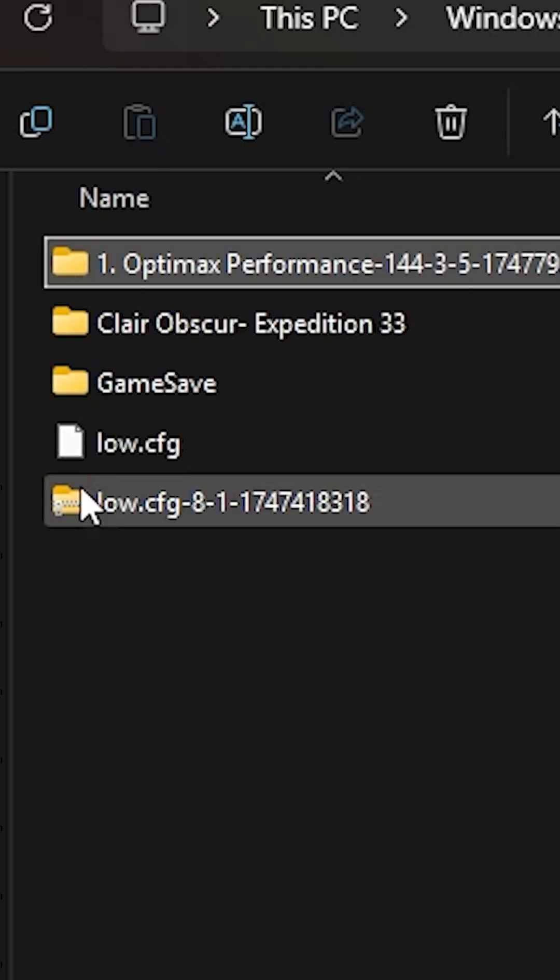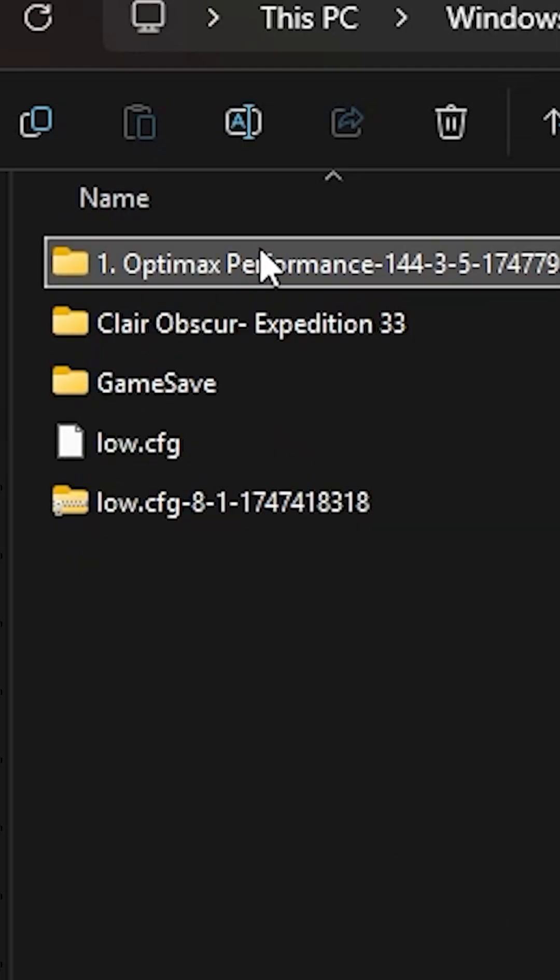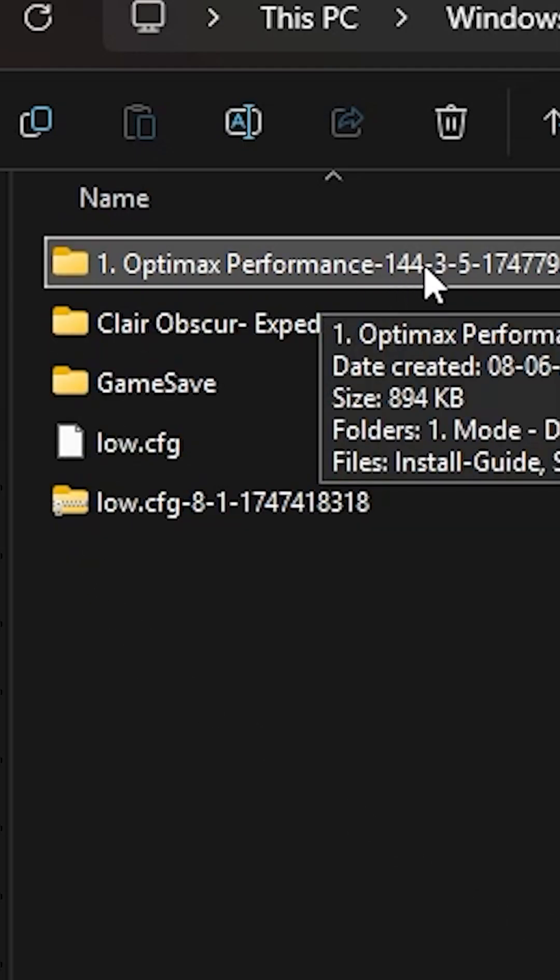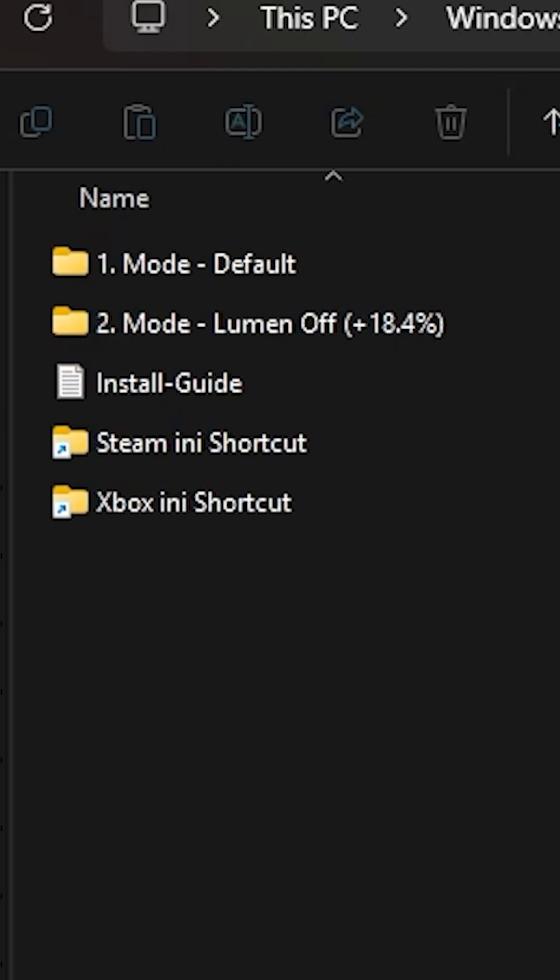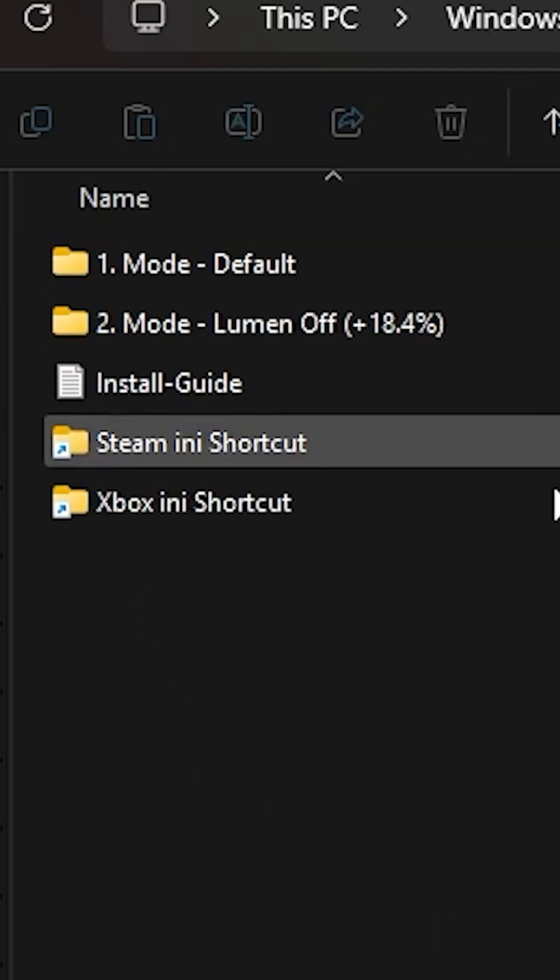First, you have to download a file called Optimix Performance. I'll give you the link in the description and also in the comment below. You'll get it in Nexus mod.